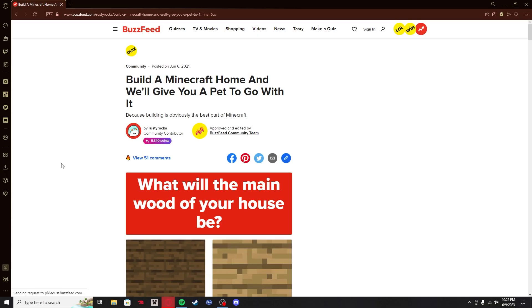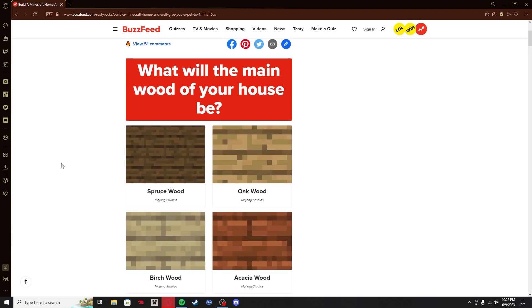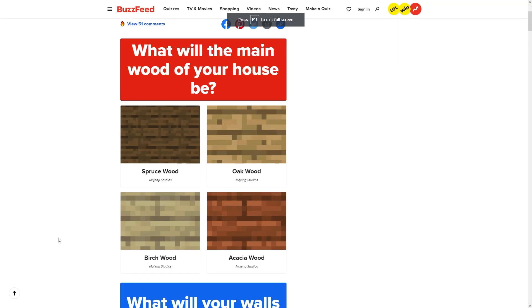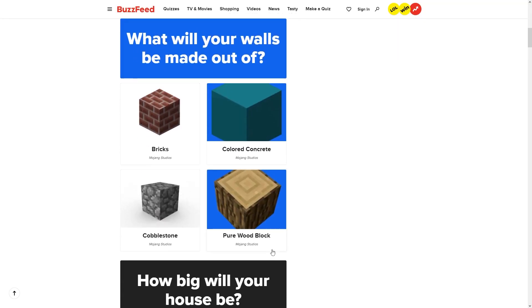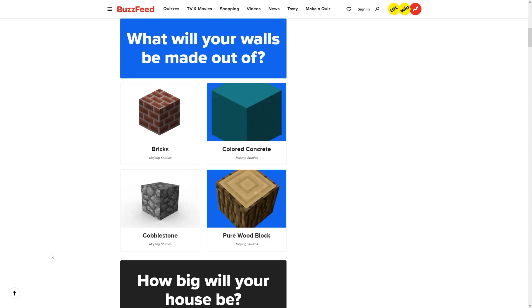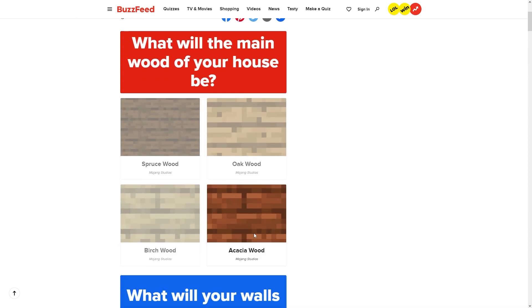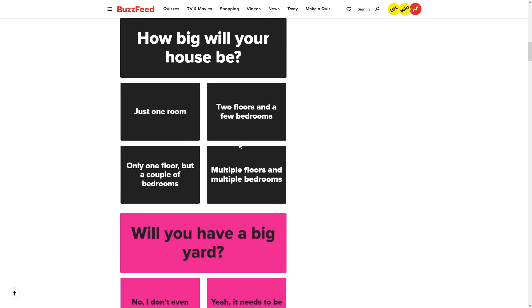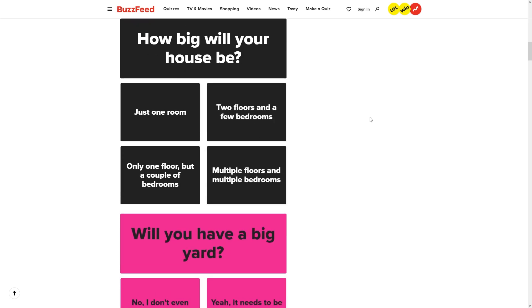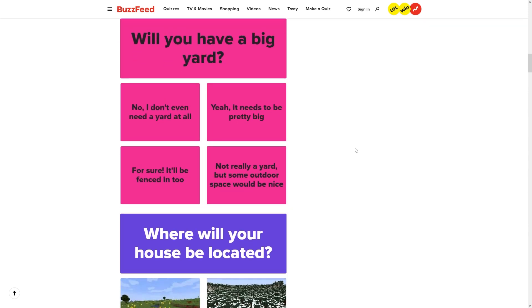Build a Minecraft home and we'll give you a pet to go with it. Main wood of the house - I'm a psychopath, so I'm going to choose Acacia wood. What will your walls be made out of? Should I just make the dumbest house I possibly can? I could do something reasonable and actually looks good, but I think it's better if I do something that's totally fucking the worst house. We started with Acacia wood, right? Colored concrete for the walls.